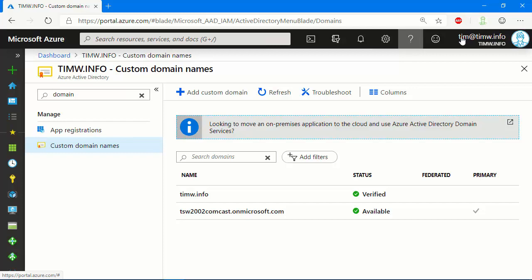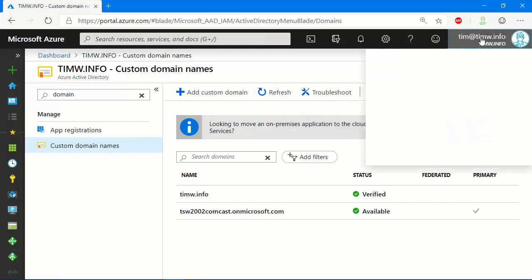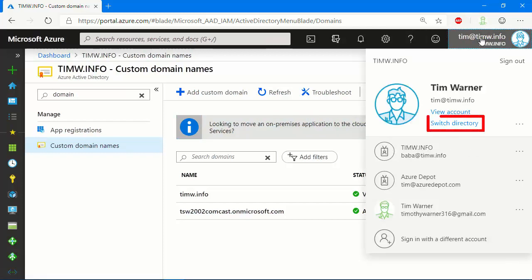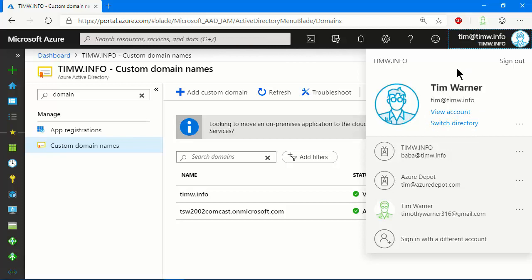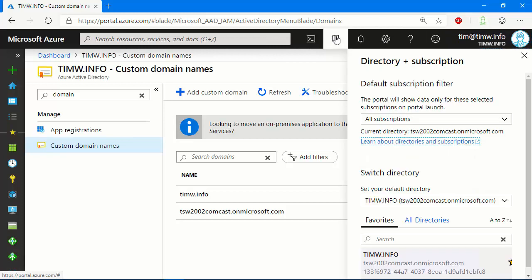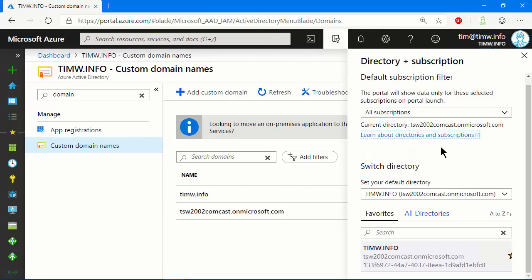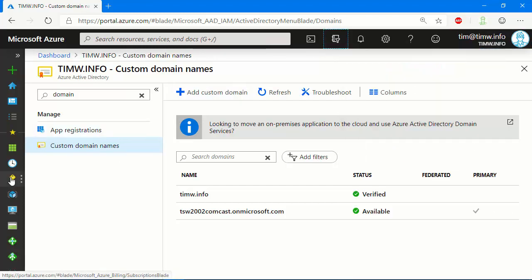As you probably know, you have the ability to switch directories by opening the user menu, and if this timw.info account has a login with multiple directories, we can absolutely do that. And we can also use the directory and subscription tool up here to switch the directory instantly, as well as to set favorites, default, etc.